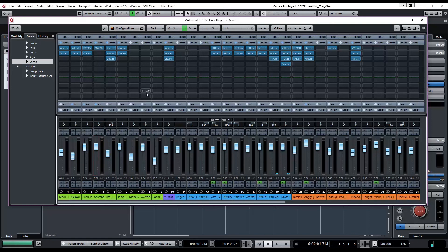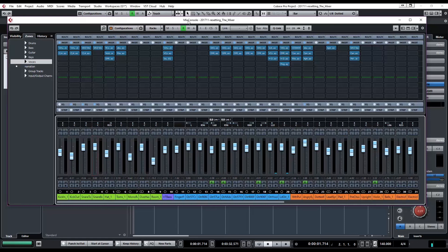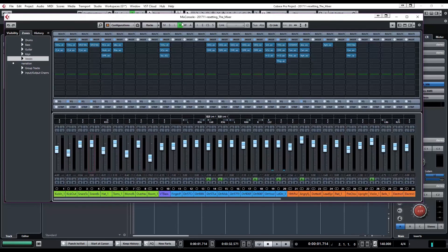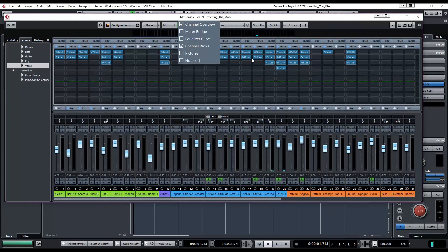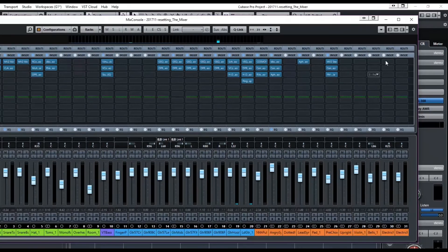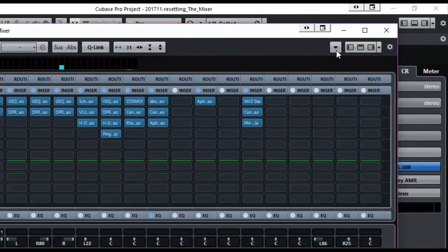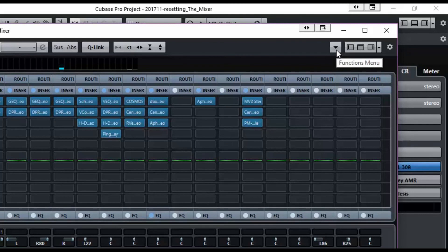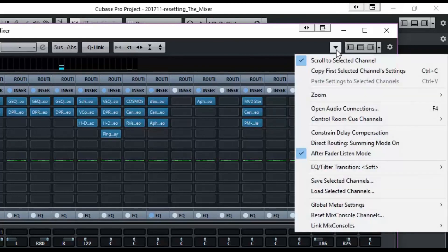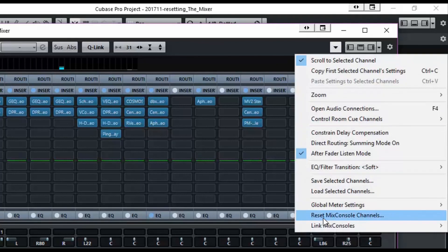But all of that can be taken care of with this menu option up here. Mixer, function menu, reset, mix console channels.